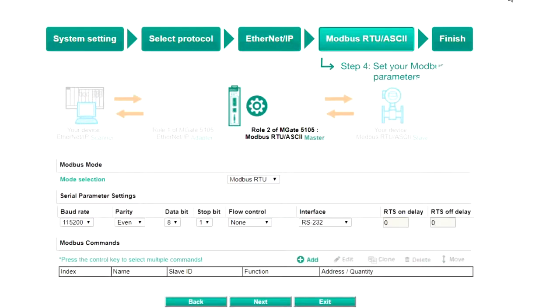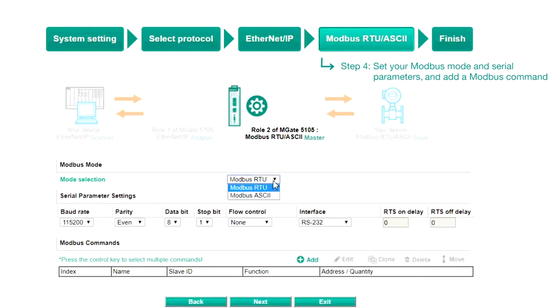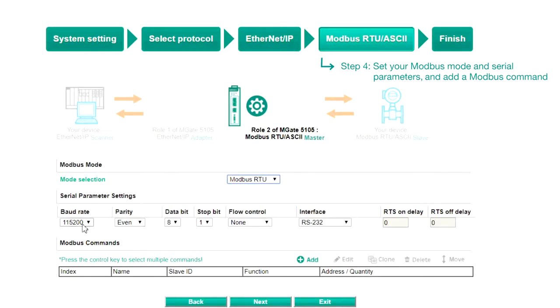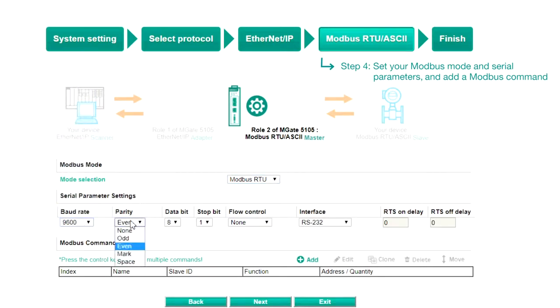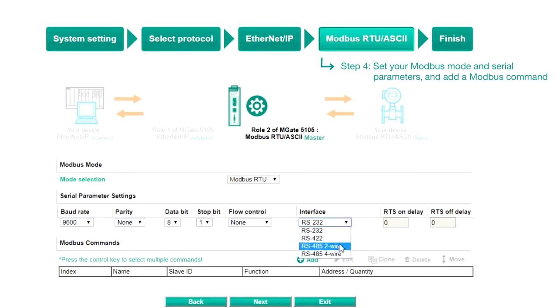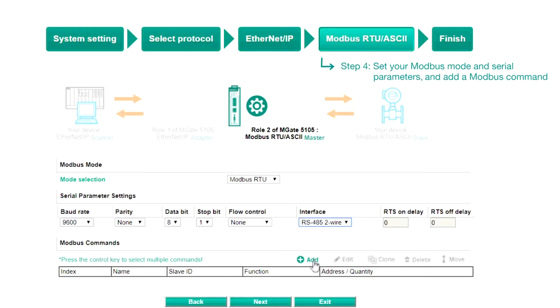Step 4, Modbus RTU ASCII. Select a Modbus mode to use and enter the Serial Parameter settings of your Modbus slave device, such as the Baud Rate, Parity, and which interface to use. To control the speed of the VFD in this demo, we will need to click Add to add a Modbus command.